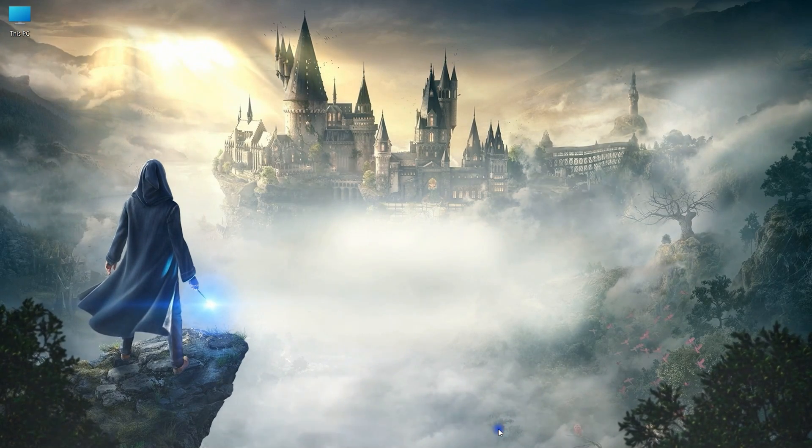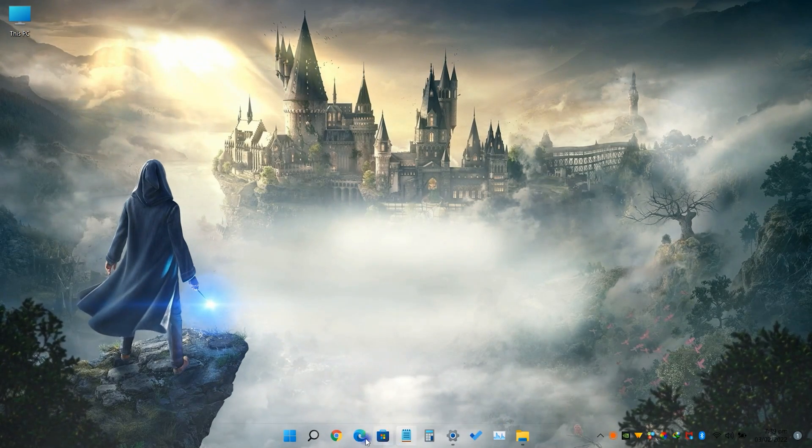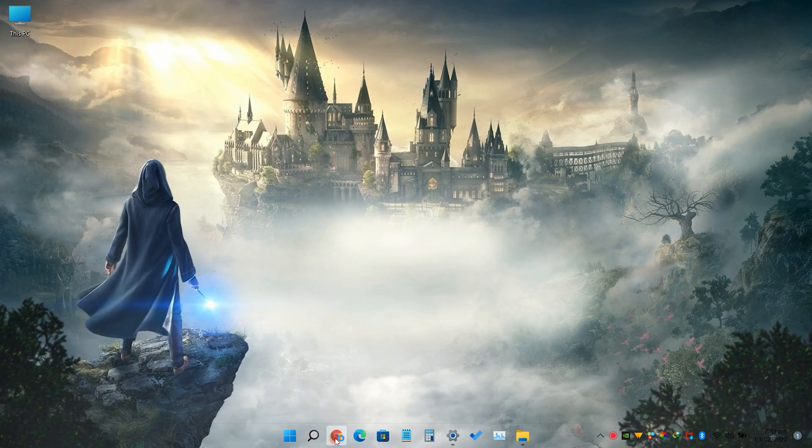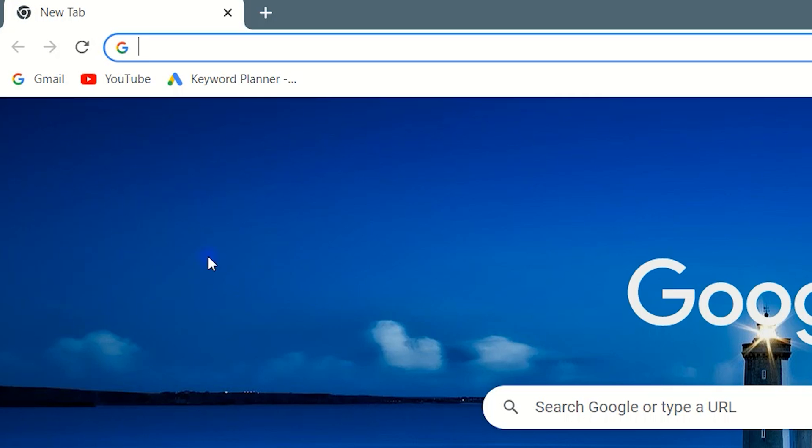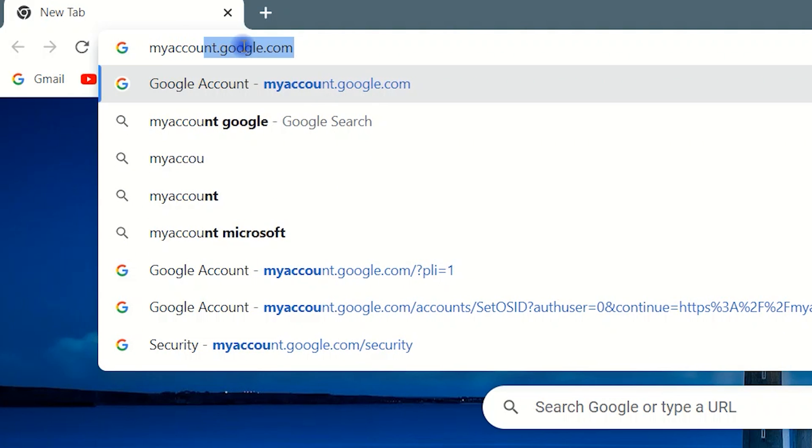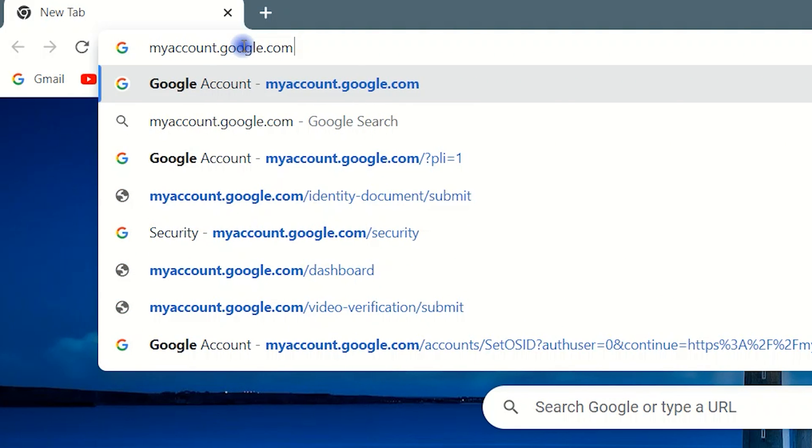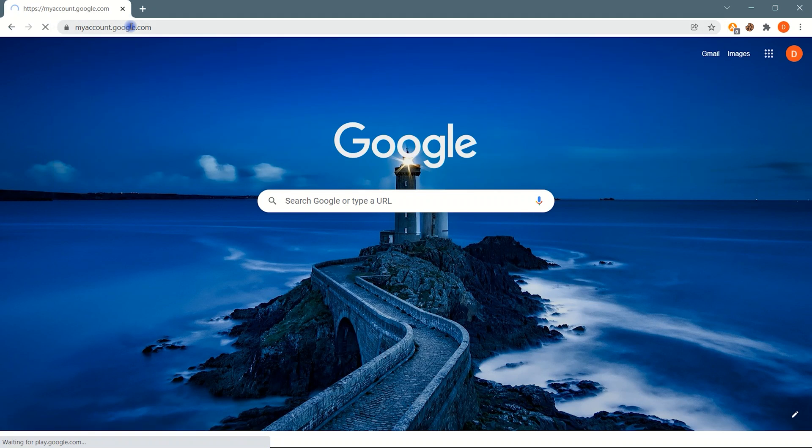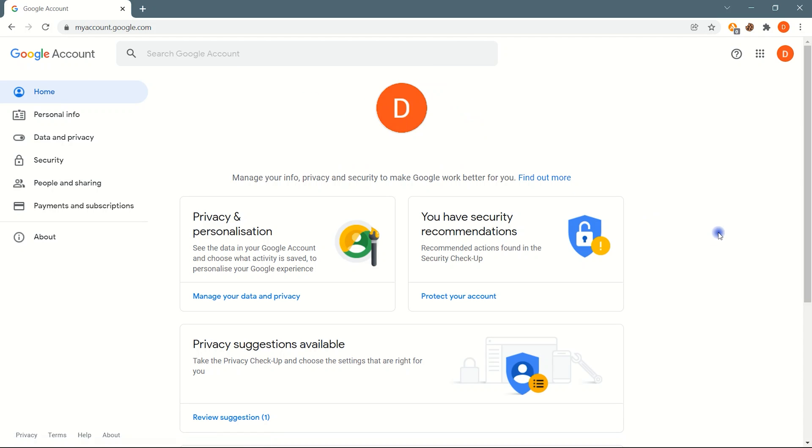In this video, I'm going to enable Authenticator with a Google account. To set up an Authenticator app, open a Chrome browser and type myaccount.google.com. Here click on the security tab.